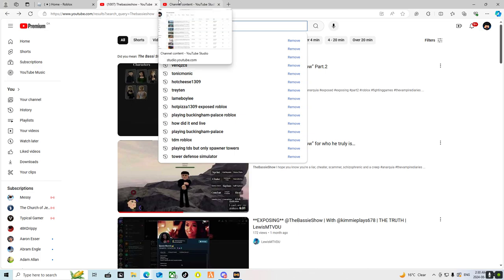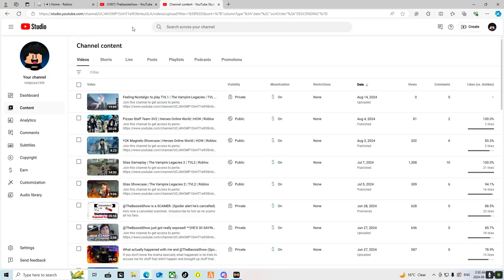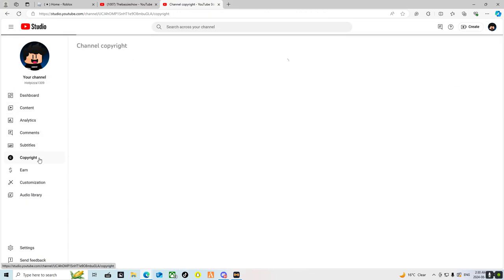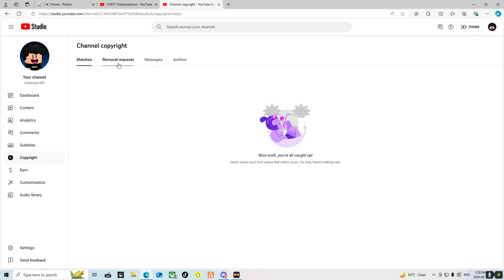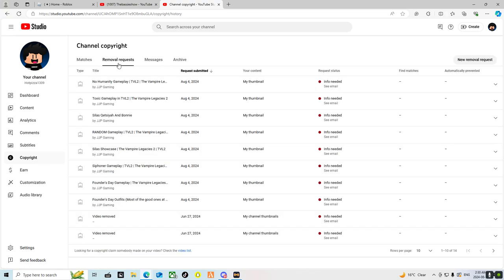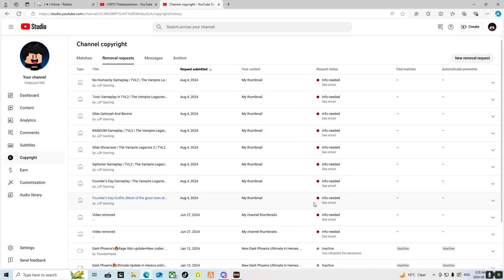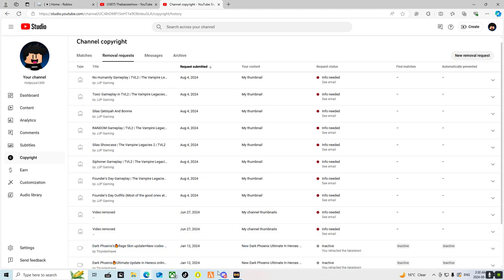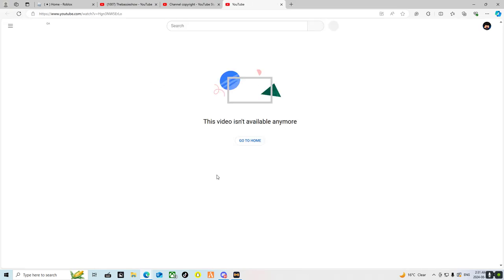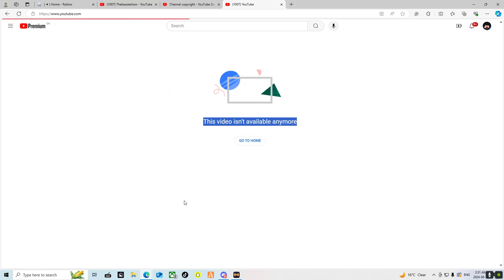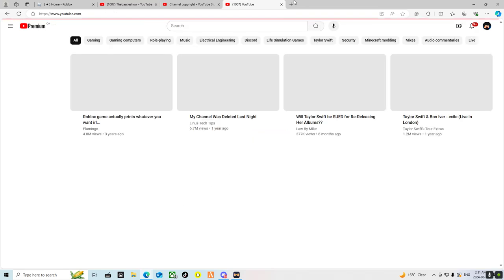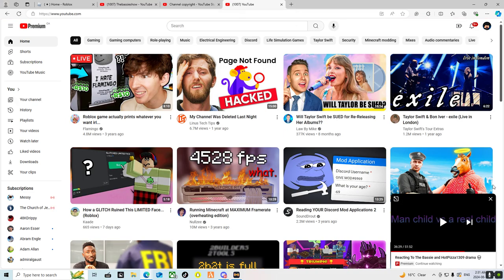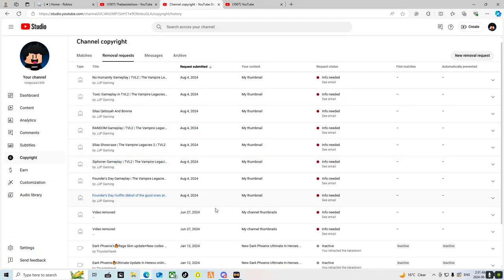His channel got deleted and is gone, like all of his videos are gone. I did two copyright things because he used my channel in his thumbnails and it says video removed. If it was a regular video that just got deleted it would say this video was deleted, but if it just says here, that's a ban.